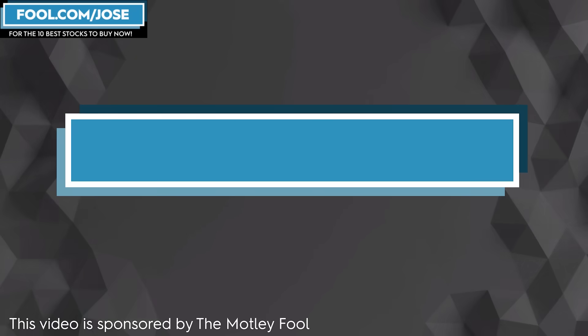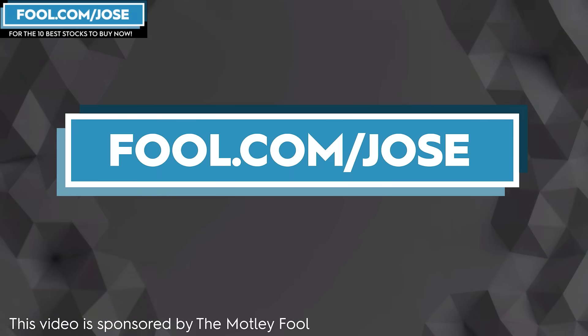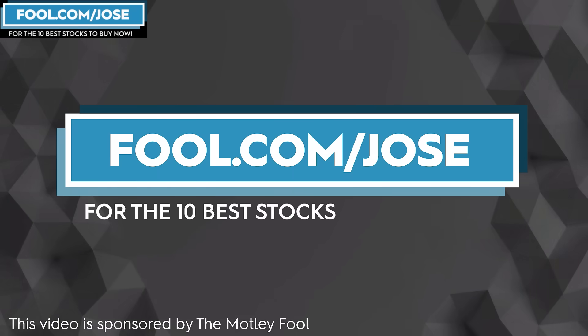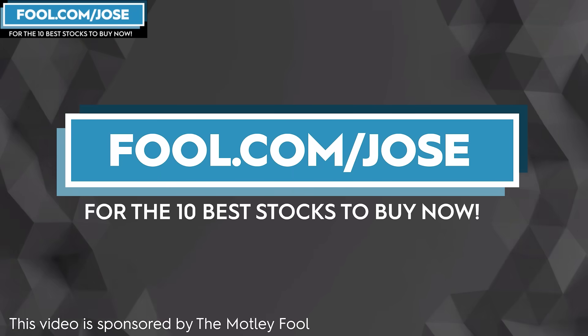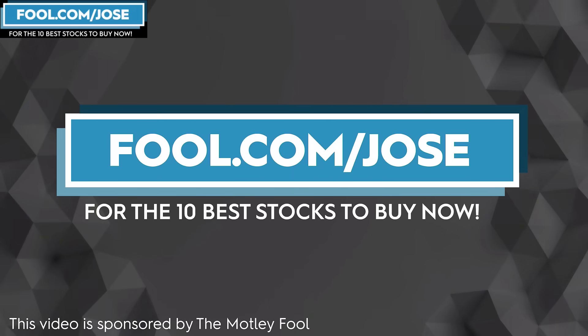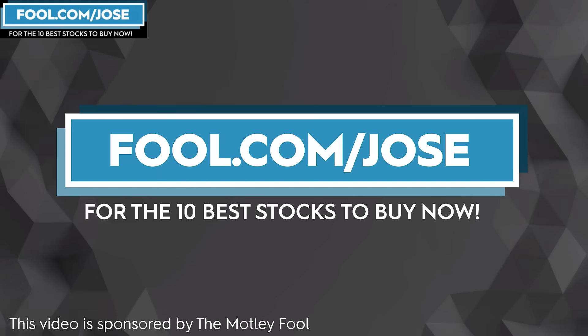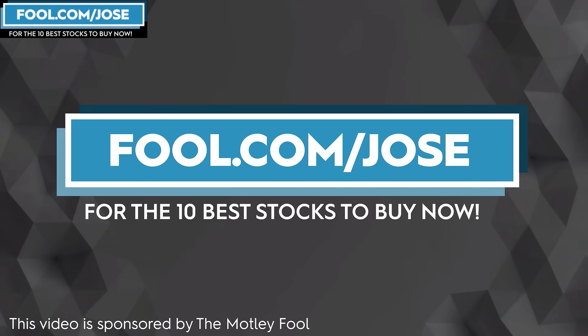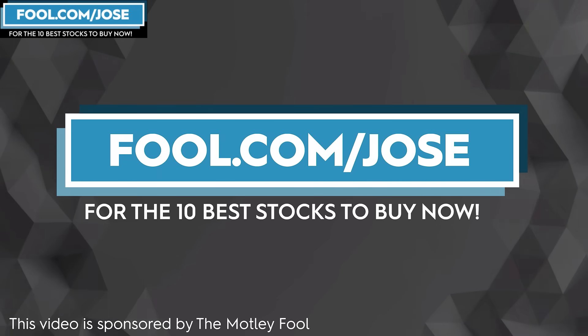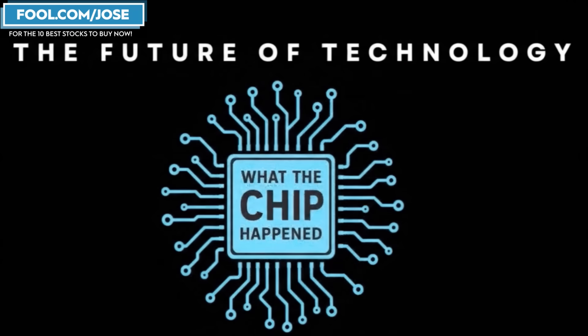I want to thank The Motley Fool for sponsoring this video. Check out fool.com slash Jose for the 10 best stocks to buy now. With that link, you get a promotional offer for the subscription service. Now, let's continue with today's episode.